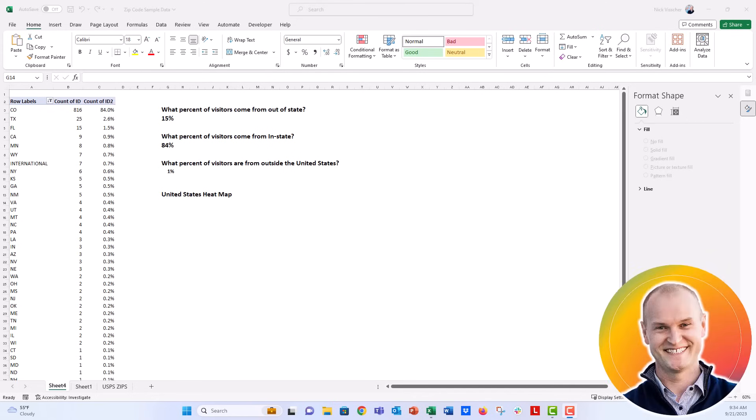Hey everybody, this is Nick. Today I'm going to show you how to make a United States map out of those zip code lists that we've been analyzing in previous videos.